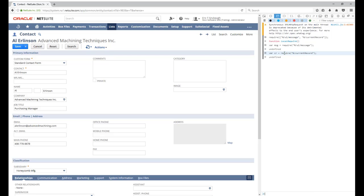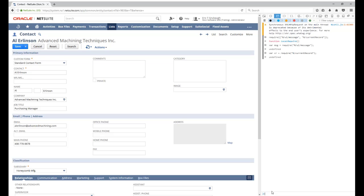Once they're loaded, we can then use these modules just like we would from within a script. For instance, I can use the current record module to retrieve field values from this current record. So there you can see I used getValue to retrieve the first name, and it prints it right in the console for me.